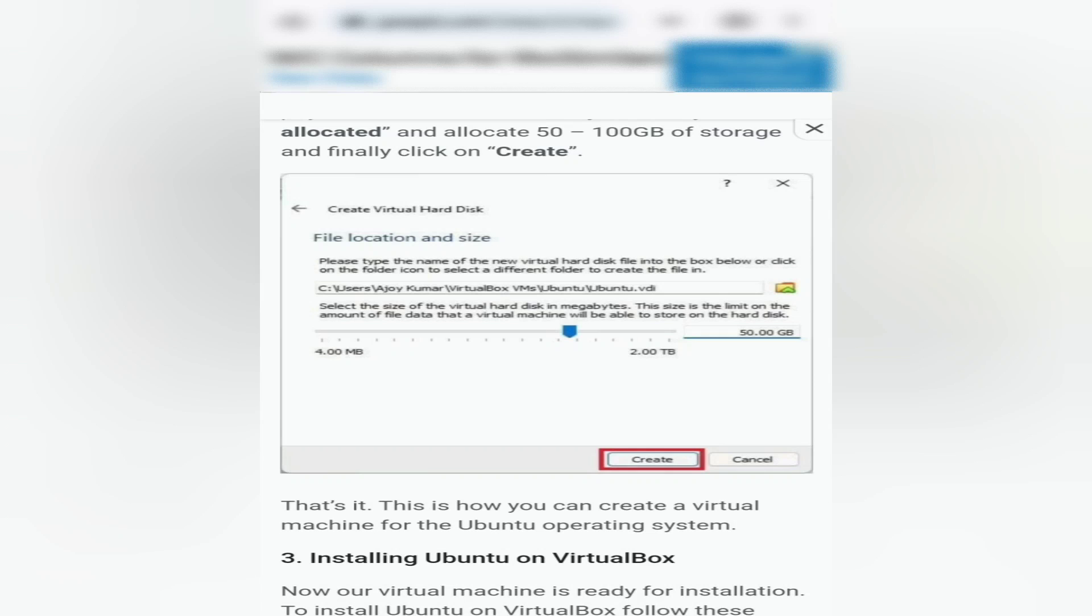And that's it! This is how you can create a virtual machine for the Ubuntu operating system.